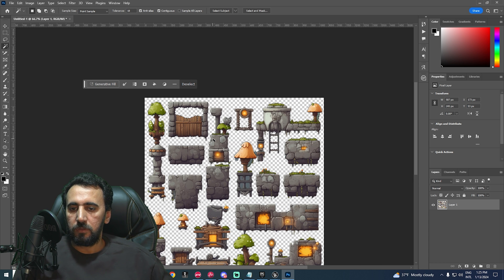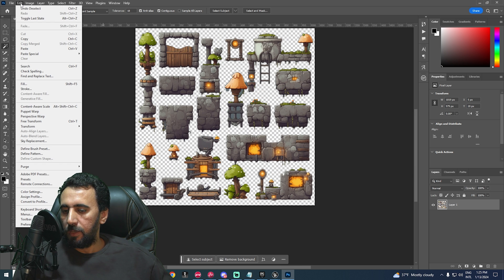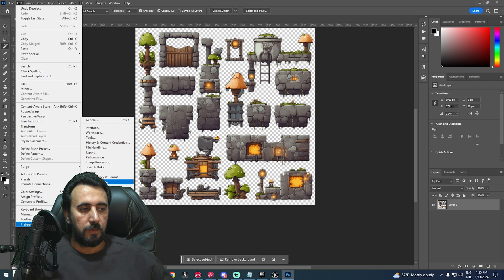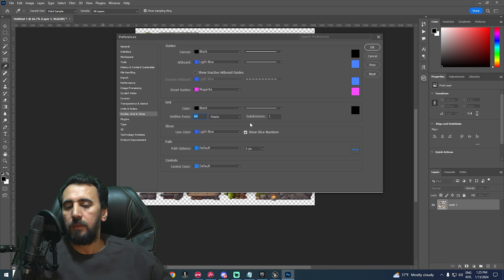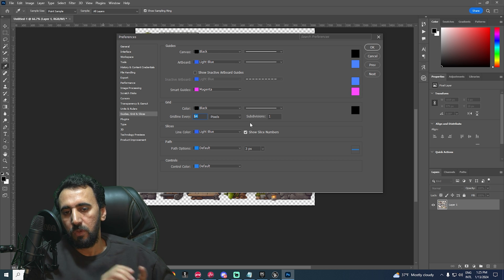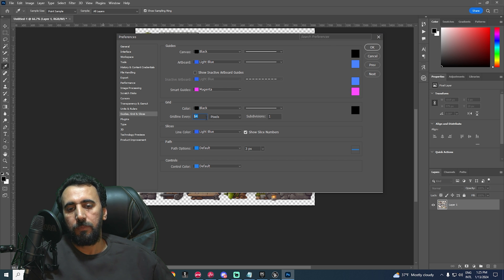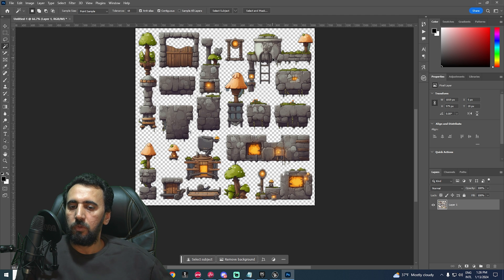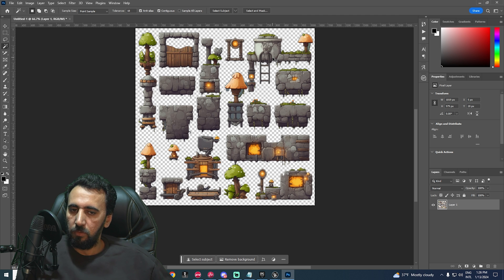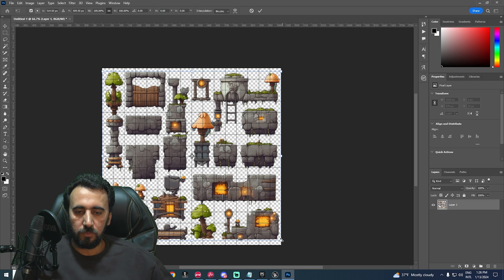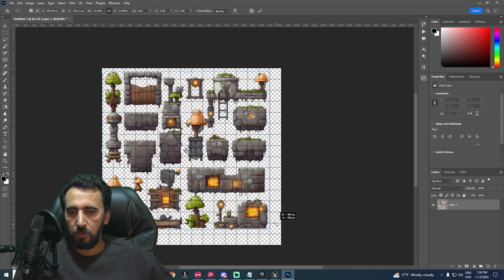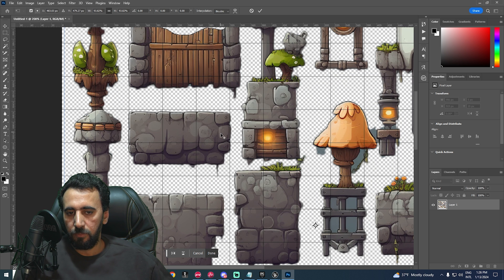Next, go to Edit, then Preferences, and choose Grid. Here you can set the grid to 16, 32, or 64 pixels — choose 64. You can also choose any color for the grid lines. Press Ctrl+H to show or hide the grid. This grid will guide us for our tile set layout, so use Ctrl+H to toggle it and align everything properly.